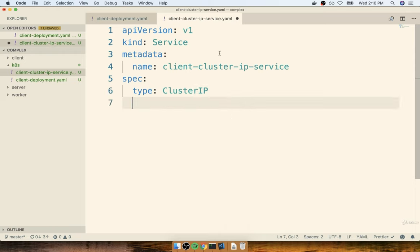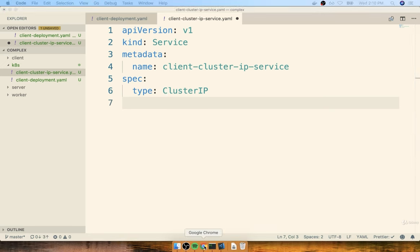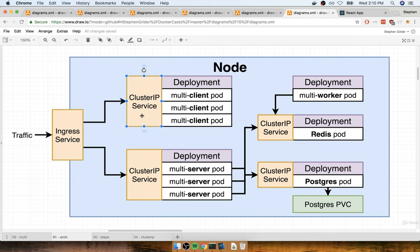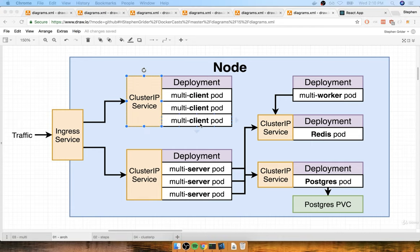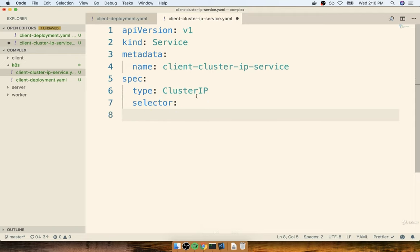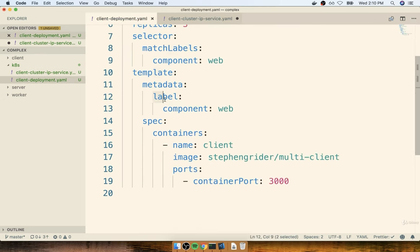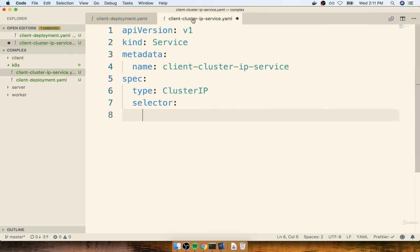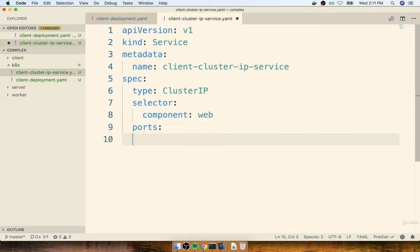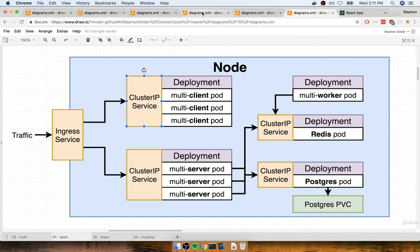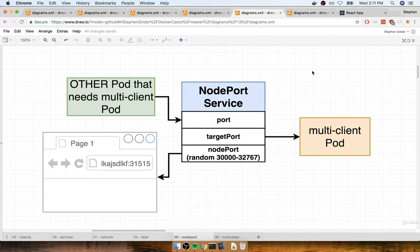Next, we need to provide a selector so this service knows what set of pods it's supposed to provide access to. Our cluster IP is going to provide access to our multi-client set of pods. Looking inside our client deployment, all those pods have a label of component: web. So the selector inside our service will be component: web. Then we configure the ports — for a cluster IP, there is no node-port property because it's not accessible from the outside world. We only have a port and a target-port.